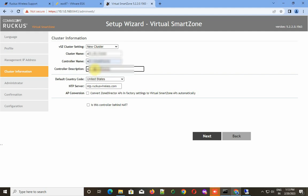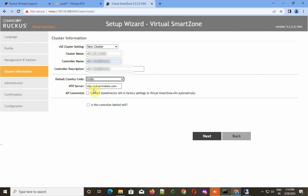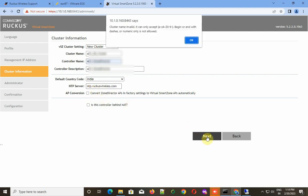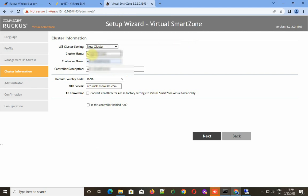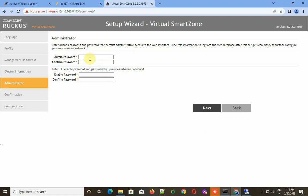First, you have to choose your cluster name, the controller name, and your controller description, then click Next. The cluster name is invalid, so let me correct that. Click Next. It's checking the NTP sync and the time, now checking cluster name. Now it asks for the new admin password and also the password for the CLI. You can keep both passwords the same or you can keep different passwords for the web admin console and the CLI.